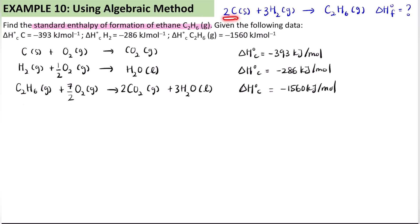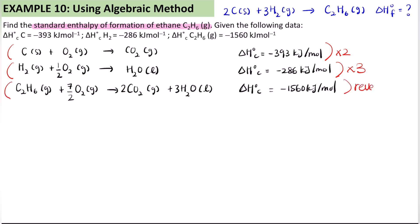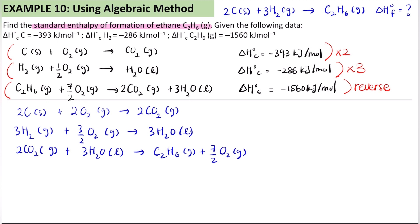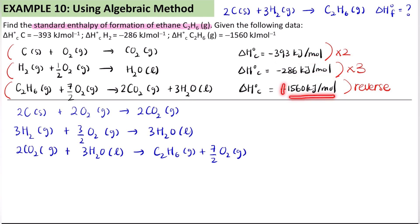Next, I can see I have a coefficient of 2 for carbon, so I will multiply equation 1 by 2. For hydrogen I have 3 in front, so I will multiply equation 2 by 3. And for equation 3, I will reverse it — the sign becomes positive. So I'm going to write the new equations accordingly.